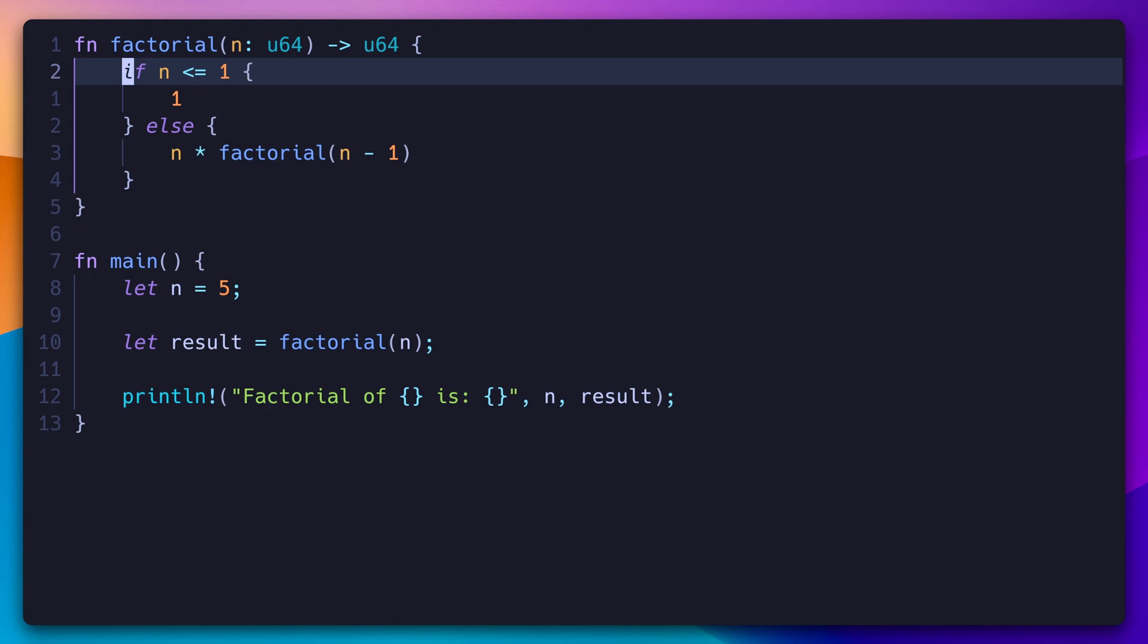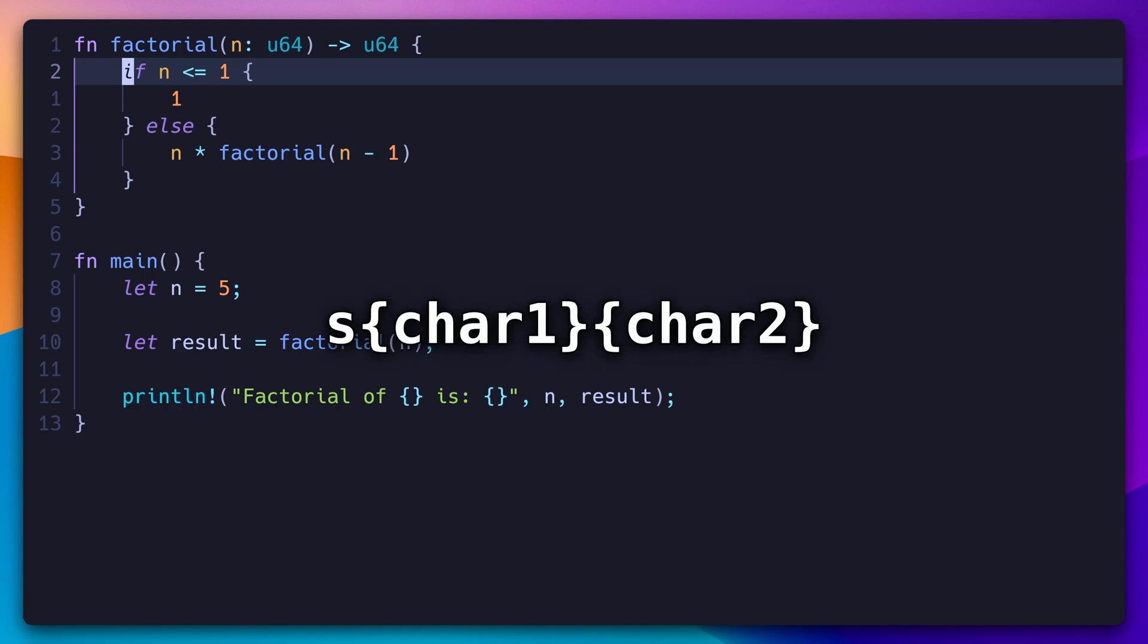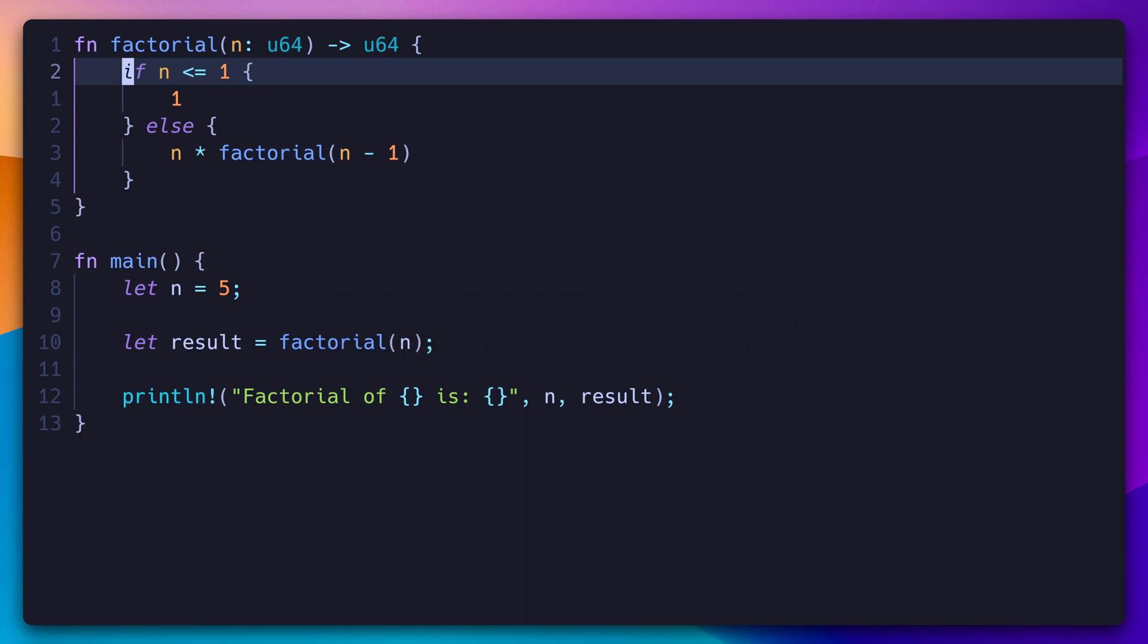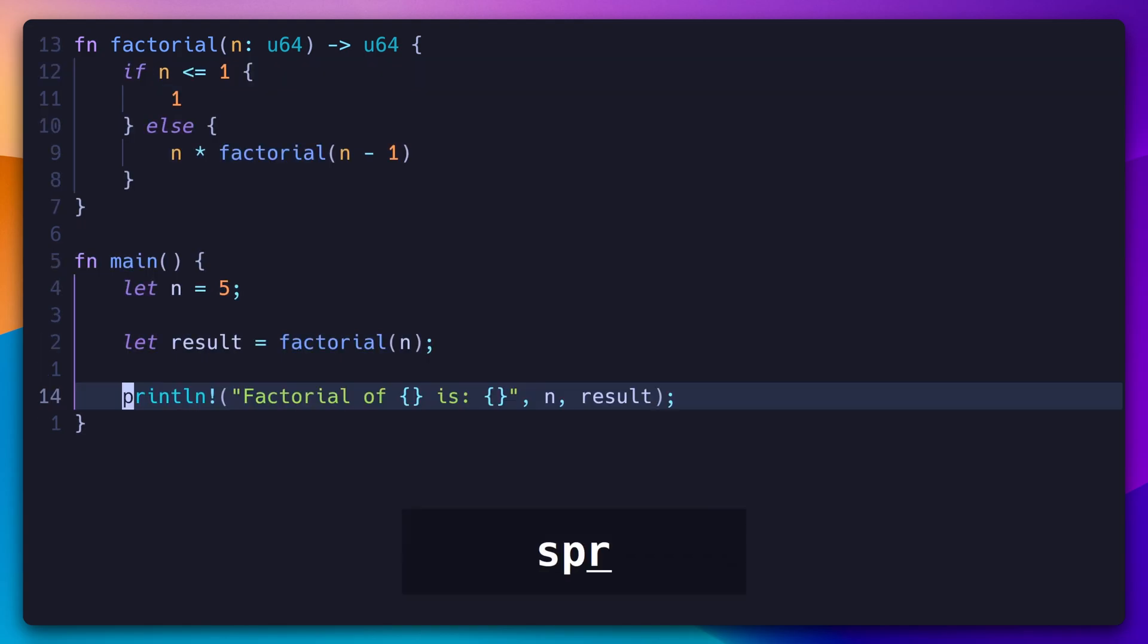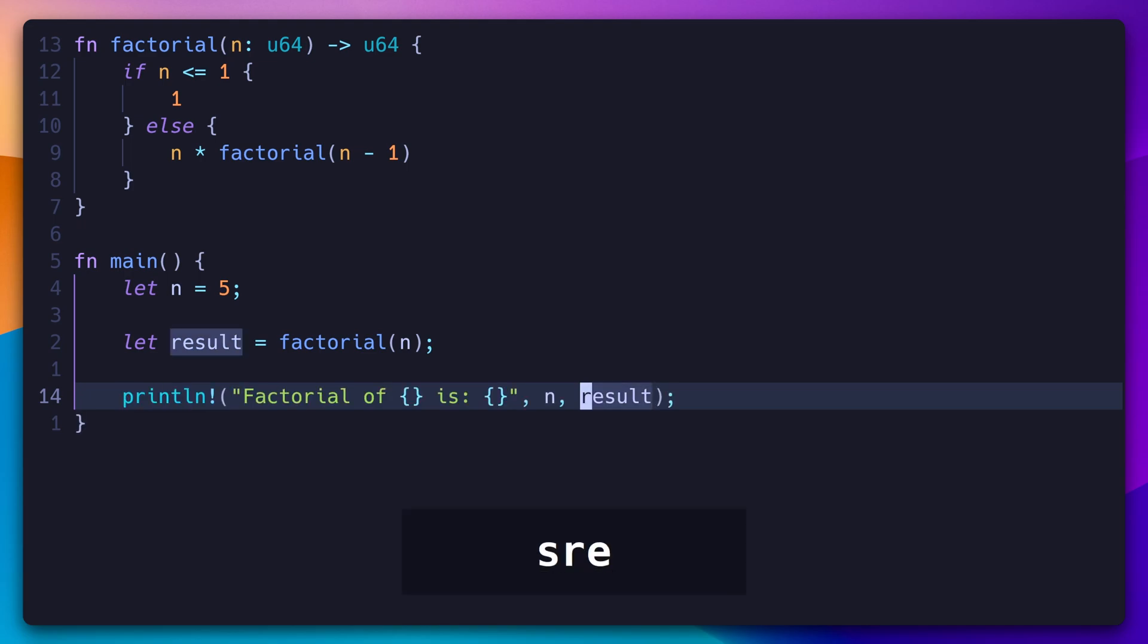But what if we could jump anywhere on screen with three keystrokes? With Leap, we can initiate a search with S, and follow it up with a two character pattern to jump to. For example, to go to the print statement again, we just need to type SPR. It's as simple as that. To jump to this variable, we can type SRE.